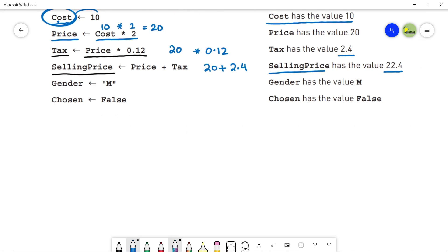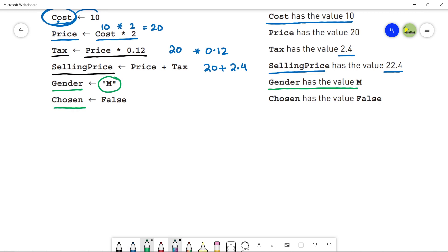The next variable is Gender, which is storing a character. Remember, whenever you store a character, group of characters, symbols, or strings, you must use quotations. So Gender has the value 'M' stored in it. No quotation is needed for a Boolean value.